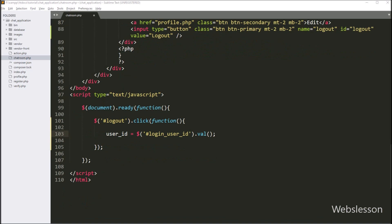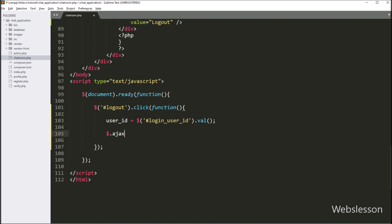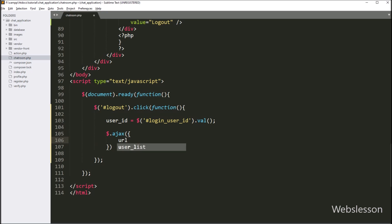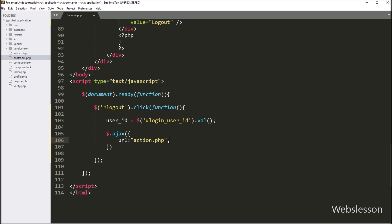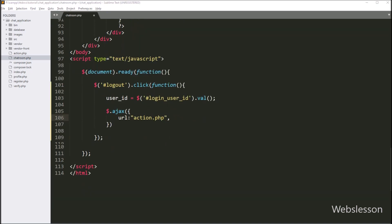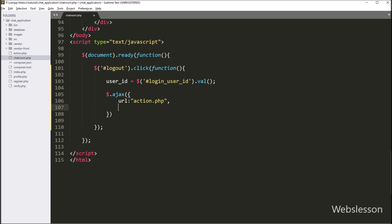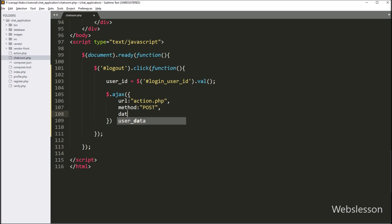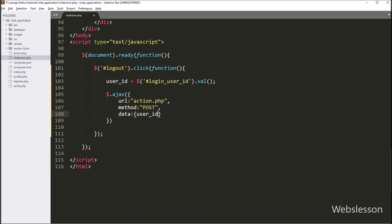Now we start writing the AJAX request. Under this, we write the first option: url set to action.php, so this AJAX request will be sent to action.php file. In the second option we write method POST, so this will use the POST method to send data to the PHP server script. In the third option we write data, and here we define which data we want to send to the server — the user_id variable and an action variable with value 'leave'.